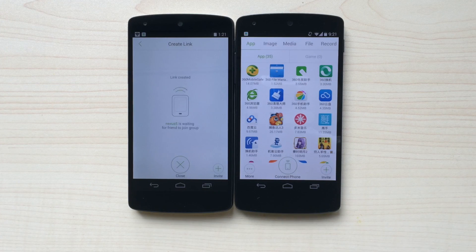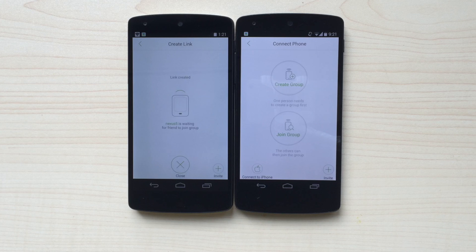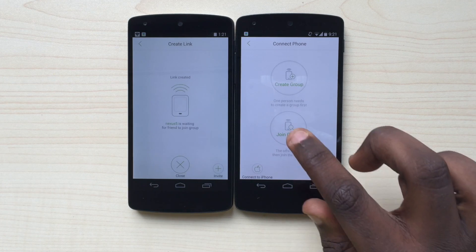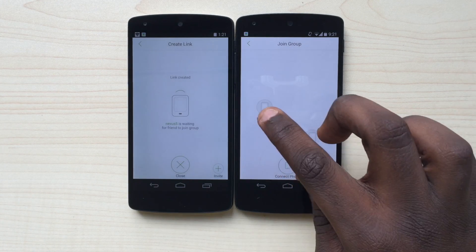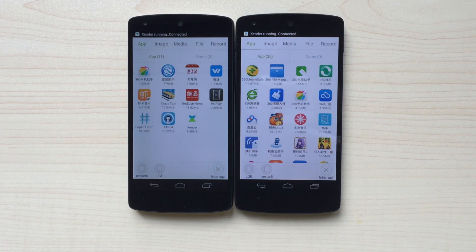Under the Receiver's Phone, press the Connect Phone button. Then click on the Join Group button. Find the sender's group name and click on it. The two phones are now connected.